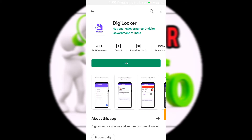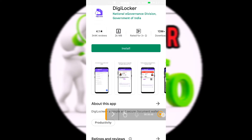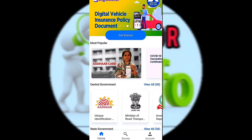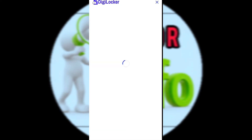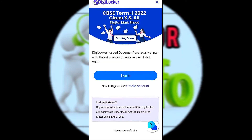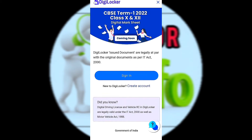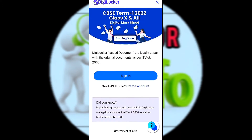Now you can enter the app. You can click on the app. If you create a new account, you can create a new account. At this time, we have an authorization card.